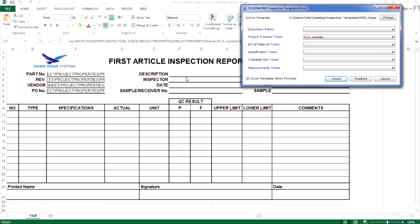Next, we need to map the attributes for characteristics themselves. This is done the same way, but we select the attributes from our characteristic tokens drop down.